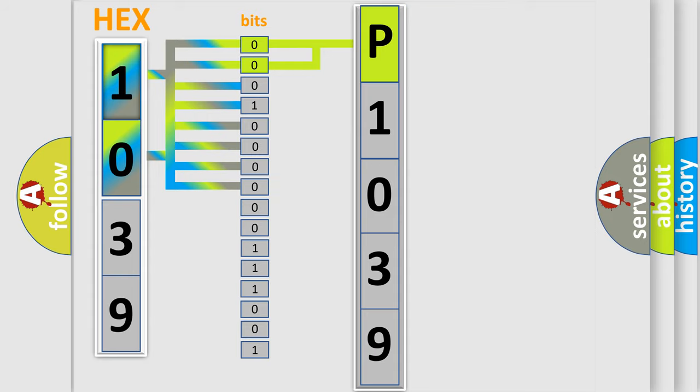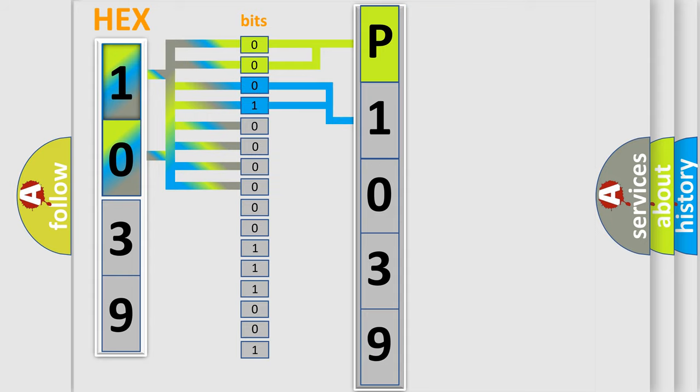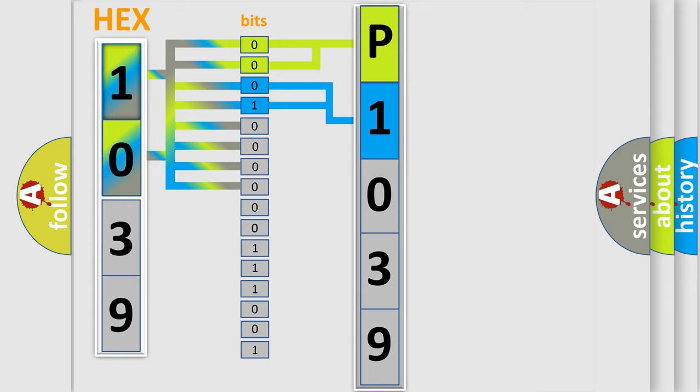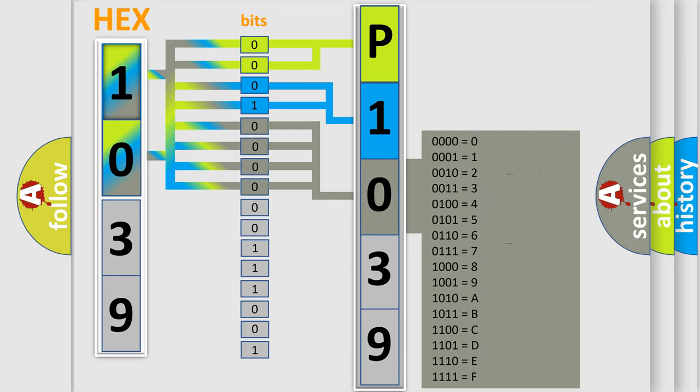The next two bits again determine the second character. The last bits of the first byte define the third character of the code.